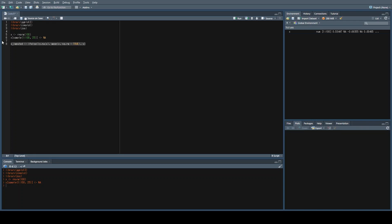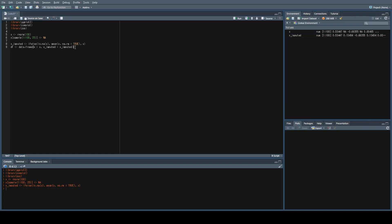Let's go ahead and run this. As you can see, these missing values have suddenly disappeared. Next, we're going to combine these into a dataframe, just to make it easier to graph — it's just a nicer way to have your data organized.